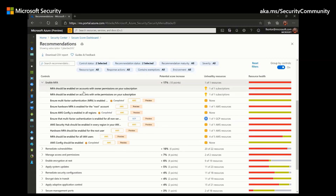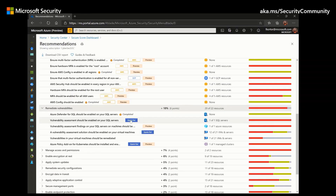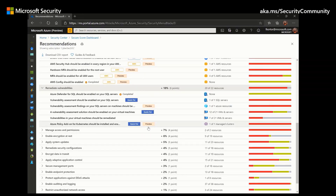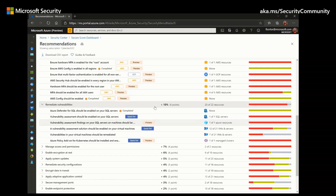Under the Enable MFA control, we have different recommendations, and in order to earn the 10-point increase, we have to complete all the recommendations listed under Enable MFA. Other controls are accompanied by a Quick Fix button, which allows you to select unhealthy resources and apply a remediation that will configure the settings on your behalf. Some recommendations also have a Preview tag — these are not included in the Secure Score calculation, but should still be remediated so that when the preview period ends, they will contribute to your Secure Score.